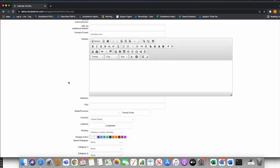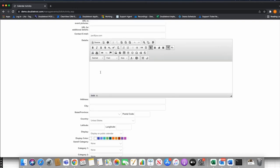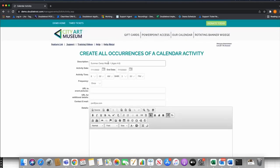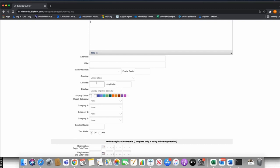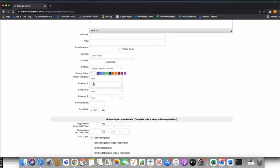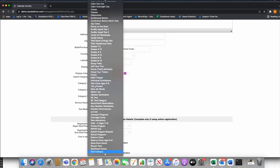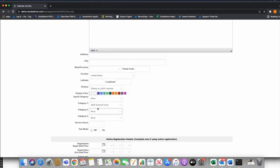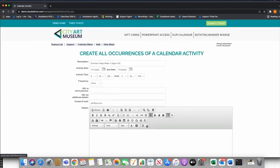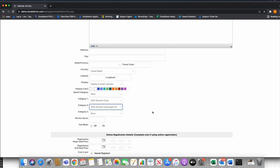In the Details section, you enter information about this specific week of camp — a theme, age group, or any information you want to portray about this event. Under Categories, I want to set this in my 2022 category, so I select 2022 Summer Camp. Since this camp is for ages 4 to 6, I'll also put it in the 4-to-6 category. The order of categories doesn't matter — they're not sub-levels, just different categories you can assign.